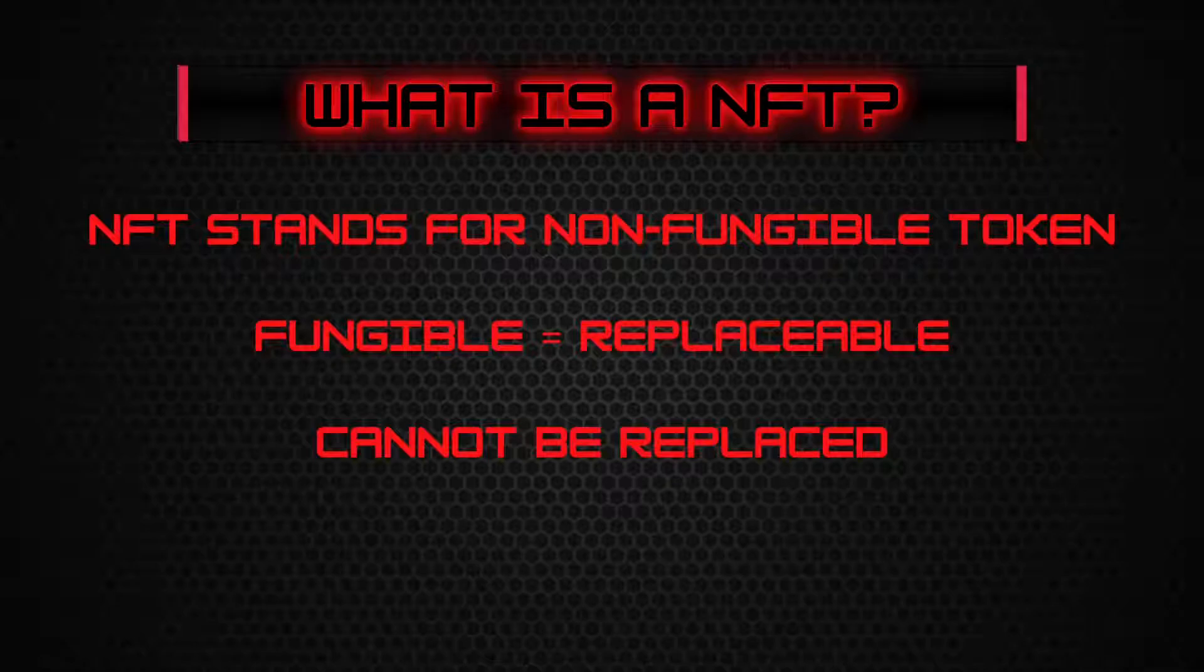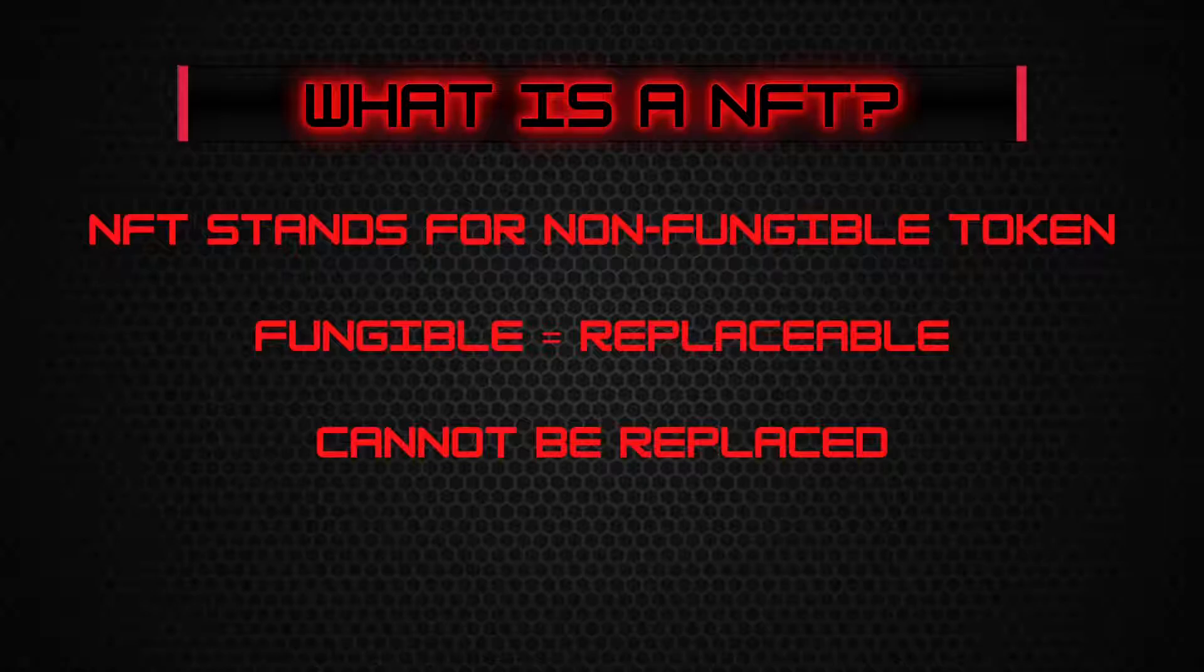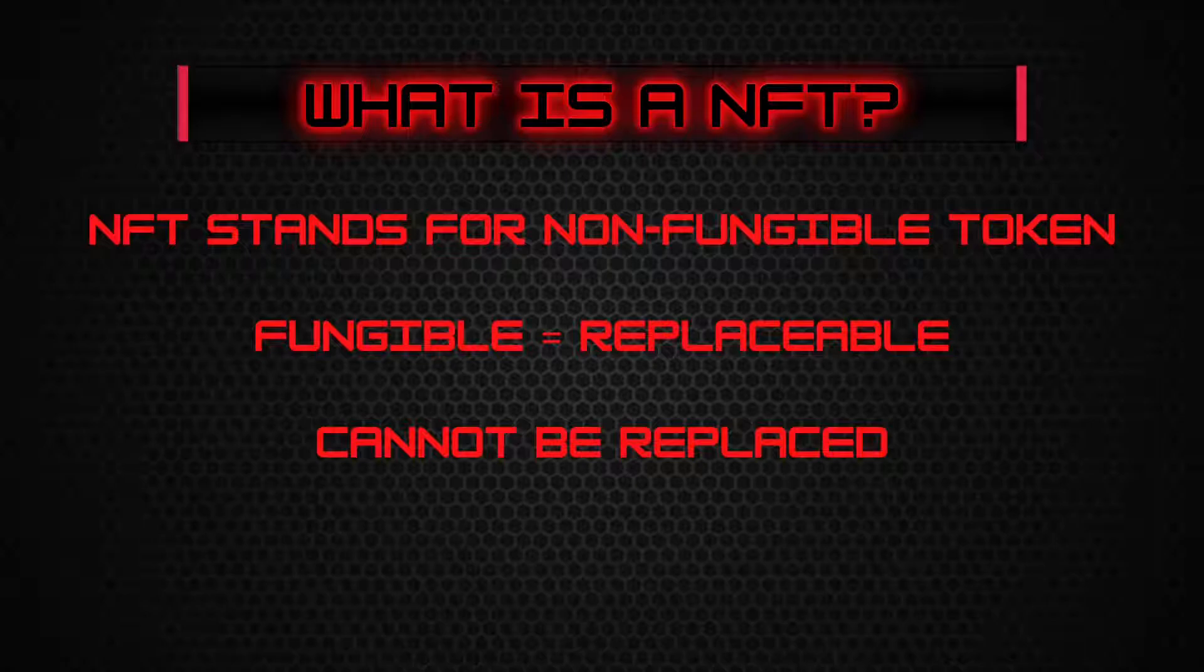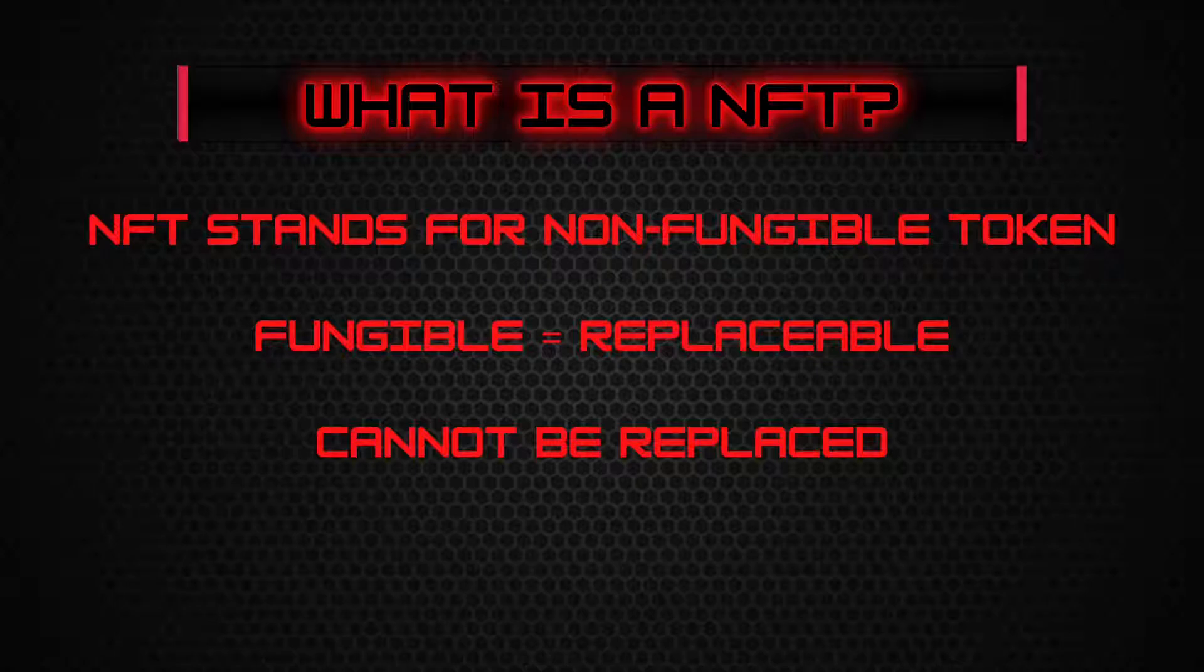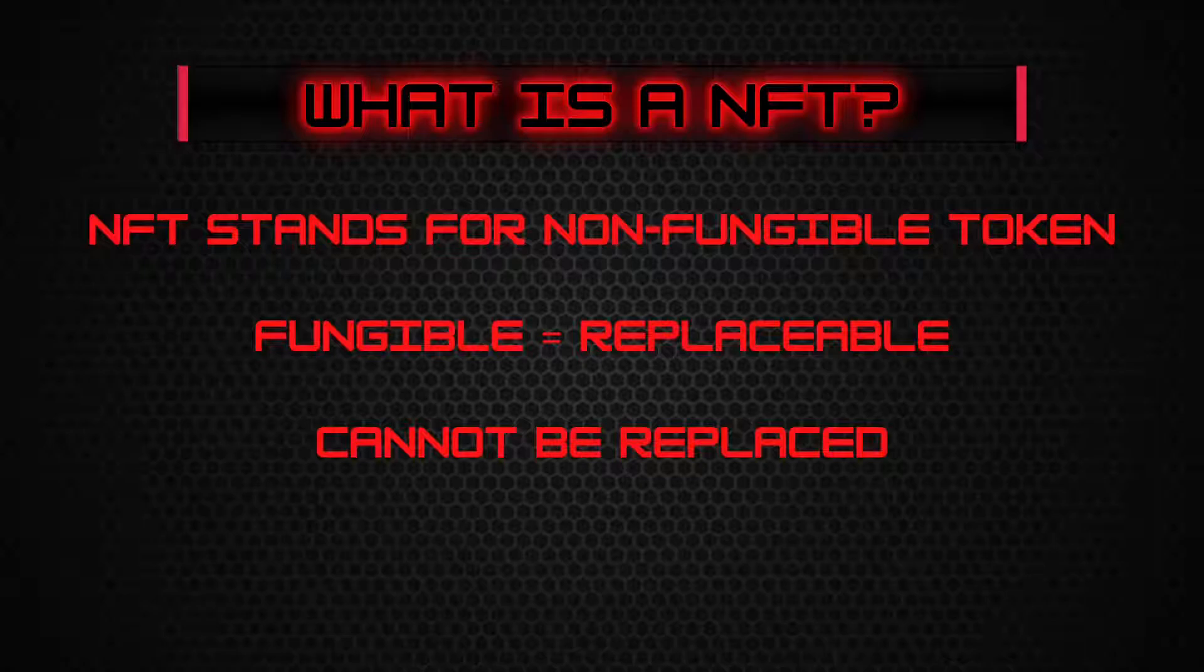An NFT stands for non-fungible token. What does the word fungible mean? I could pull up something in the dictionary, a long explanation on what fungible is, but honestly, fungible means replaceable. That's it. So when you talk about a non-fungible token, basically it's a non-replaceable token. It can't be replaced. It's pretty simple.